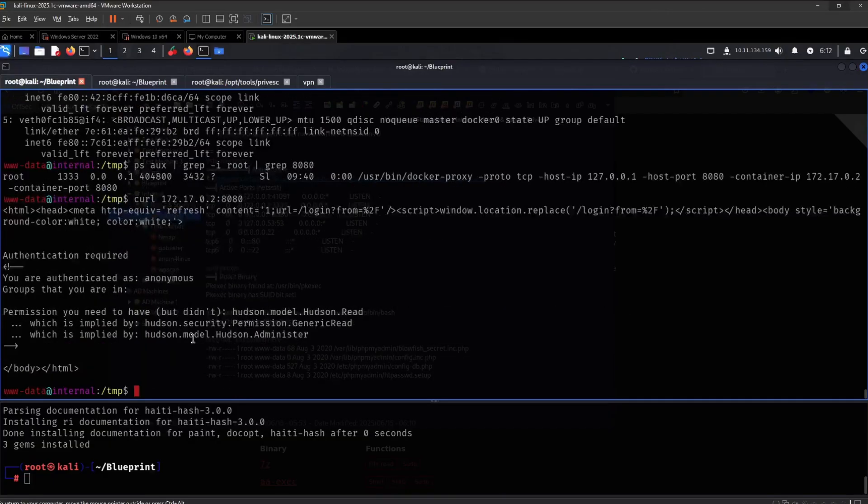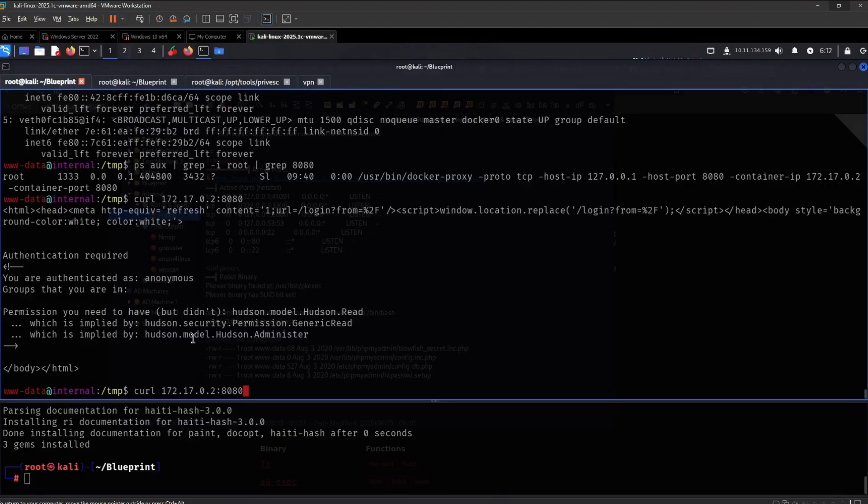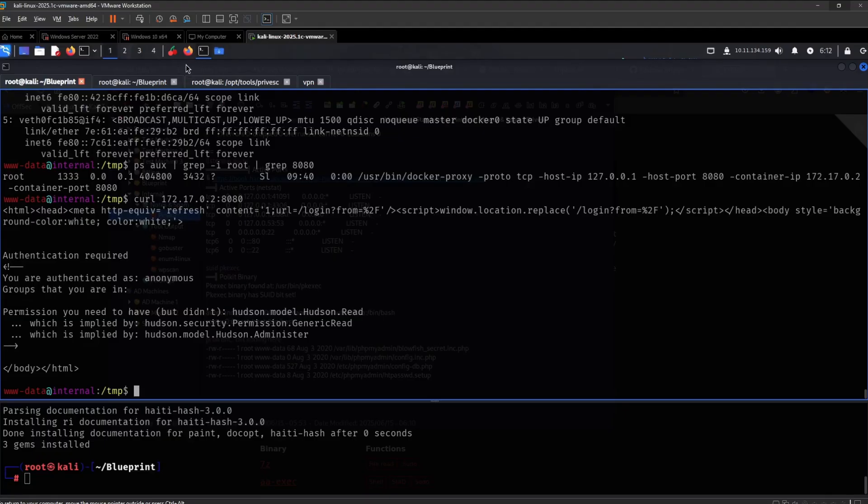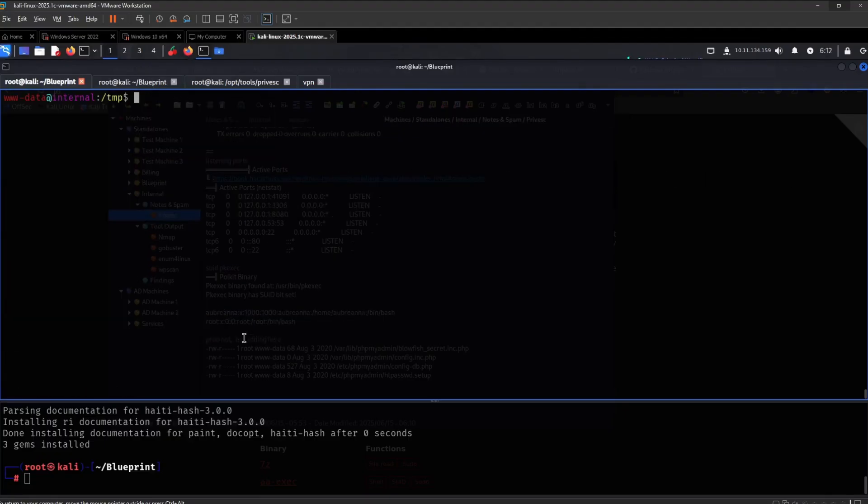So yeah, I don't want to try to do it from here. I would like to access it from my own web browser. So we need to do some pivoting. So this would be cool.